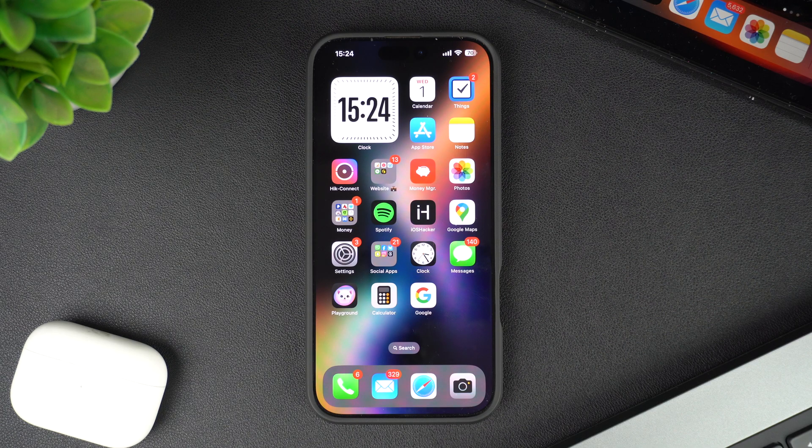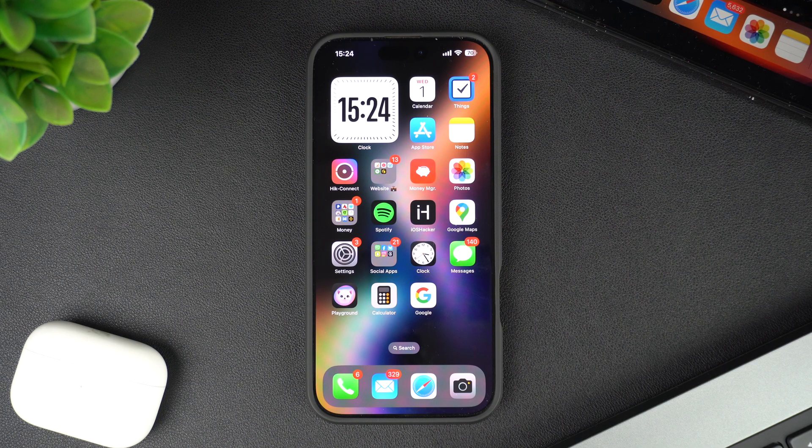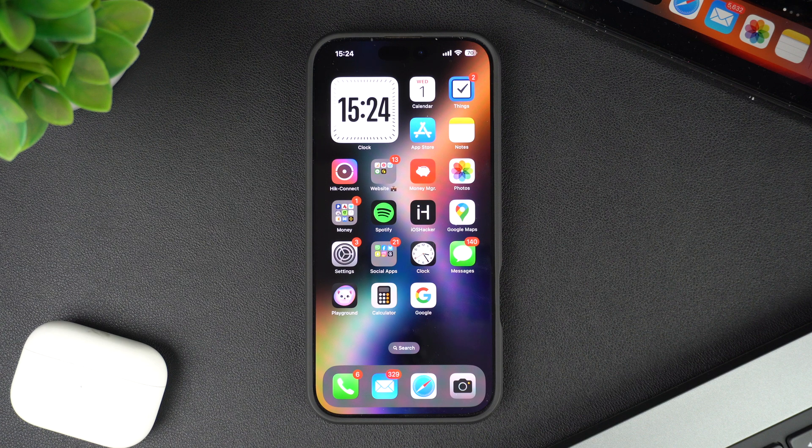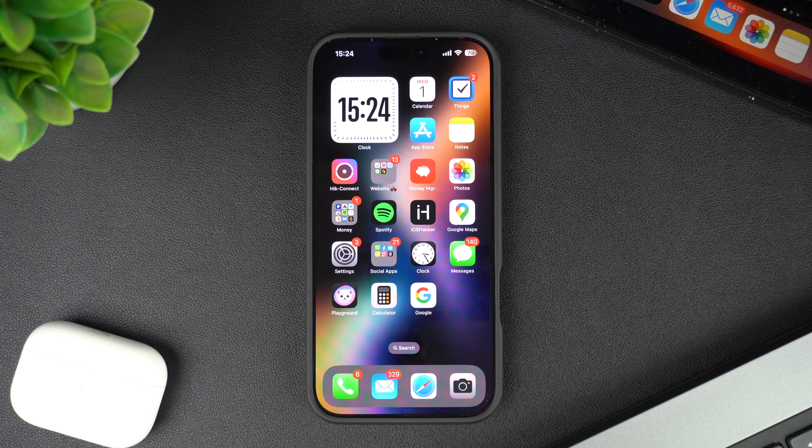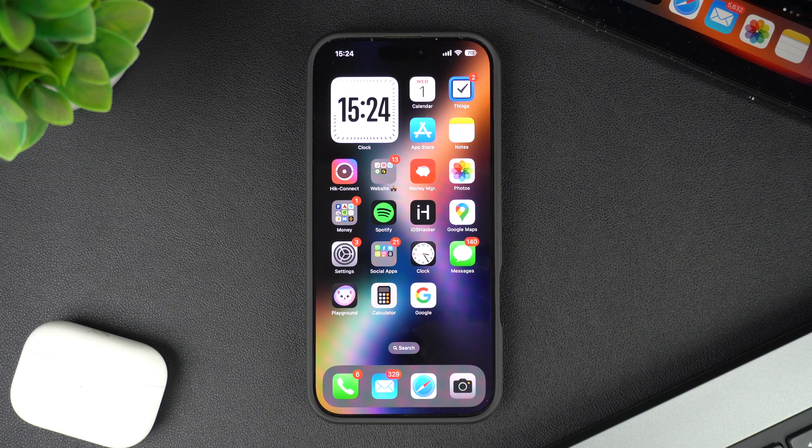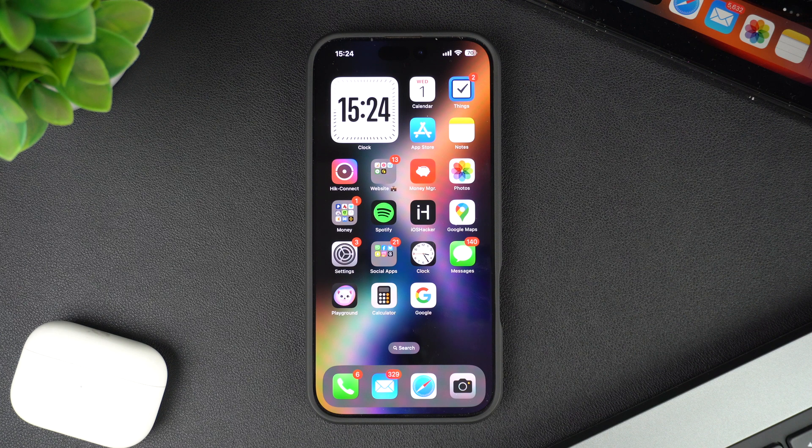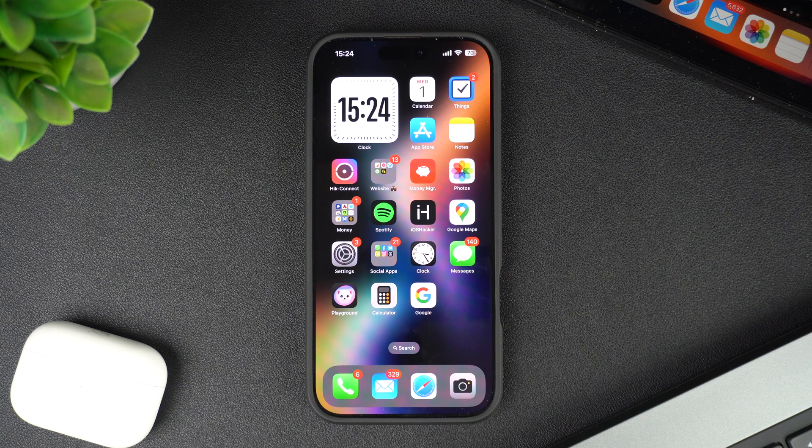Hey everyone, welcome to iOS Hacker where we share amazing iPhone tips and tricks to make your life easier. With iOS 18, Apple has allowed users to hide apps on their iPhone. Hiding apps is easy and you can quickly do it.